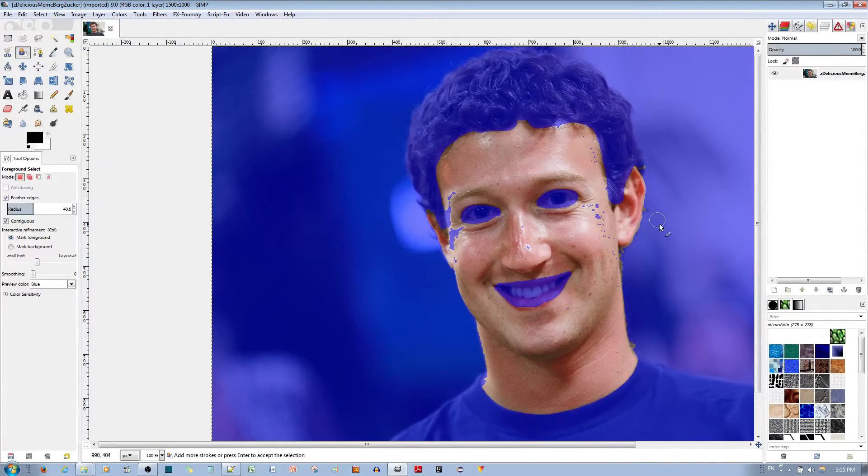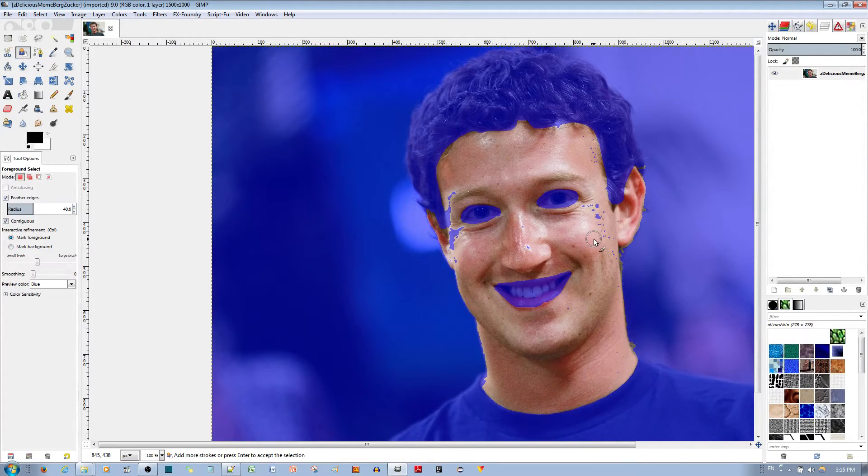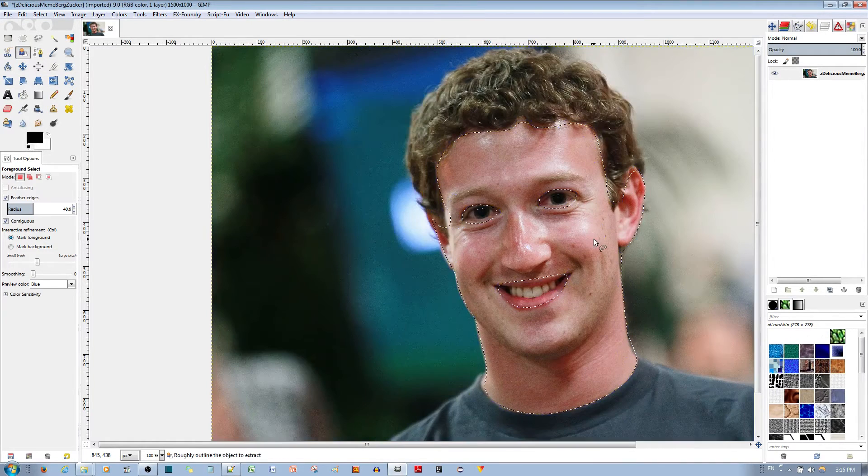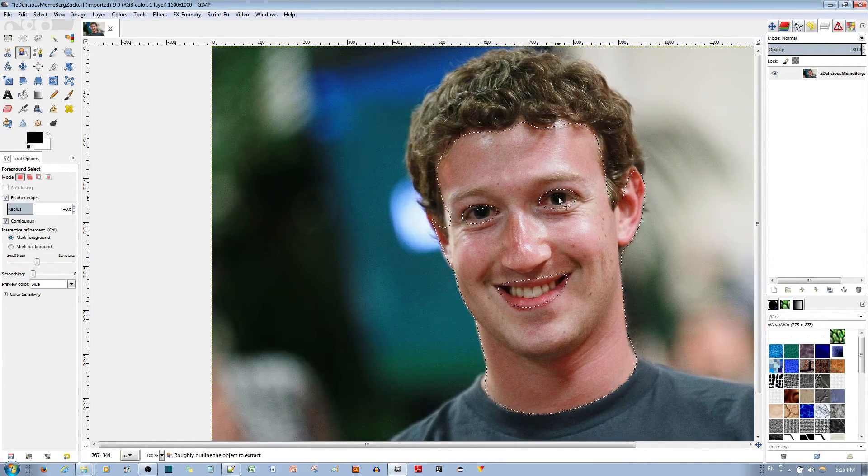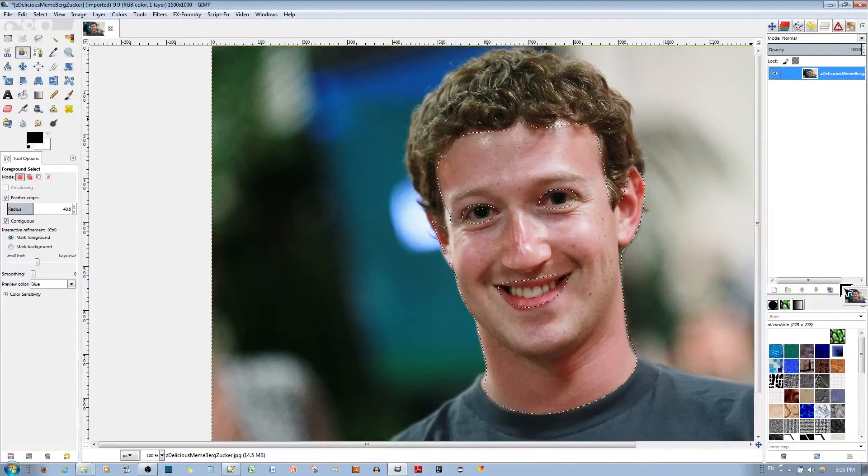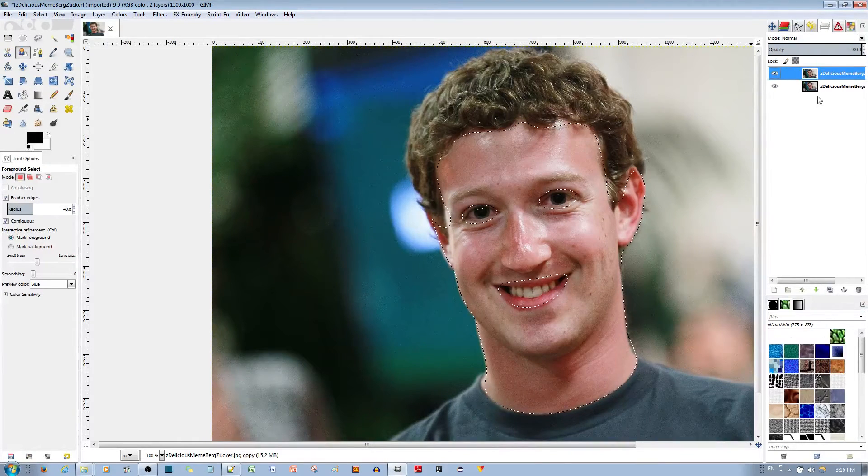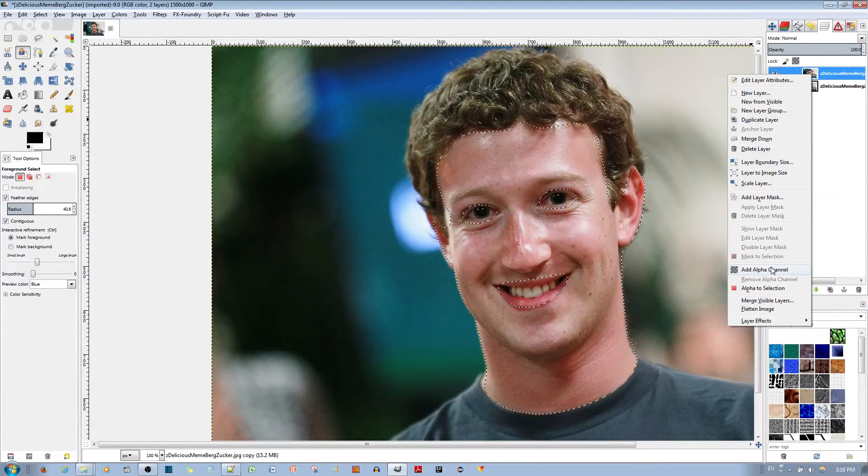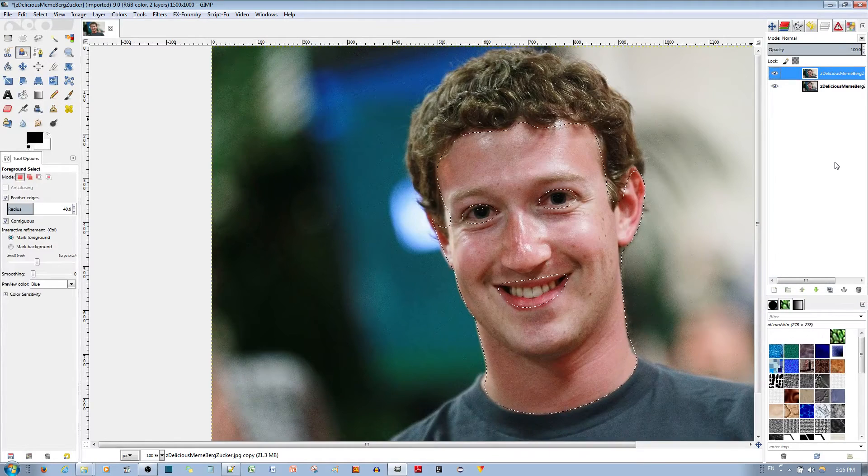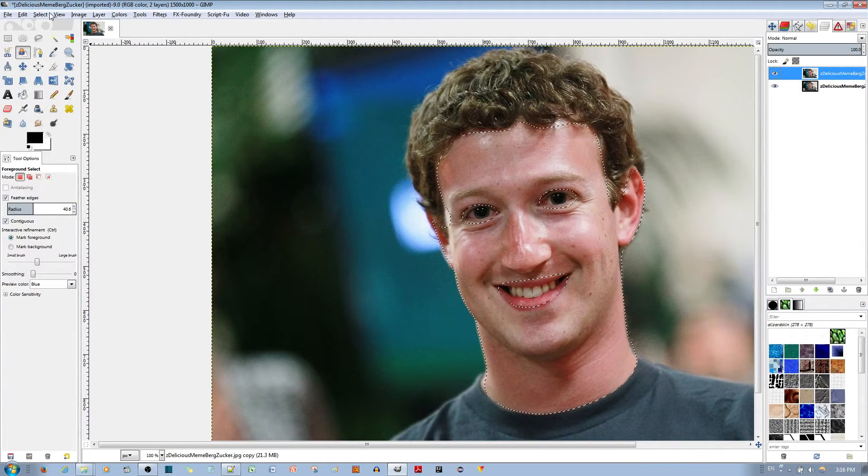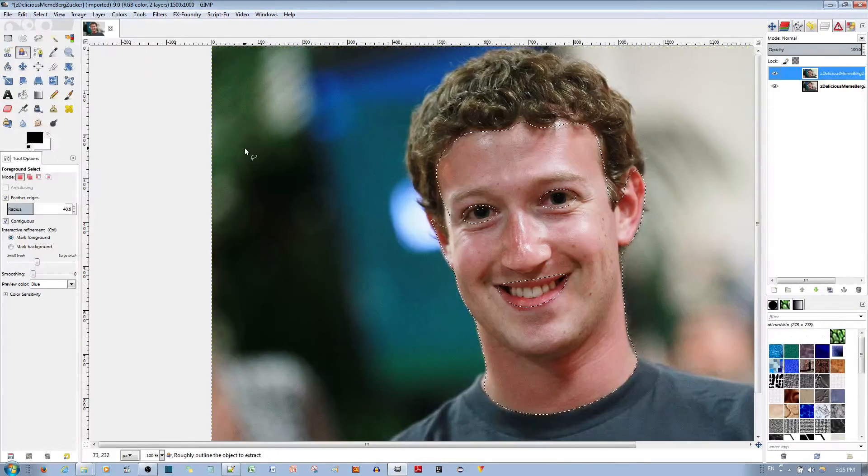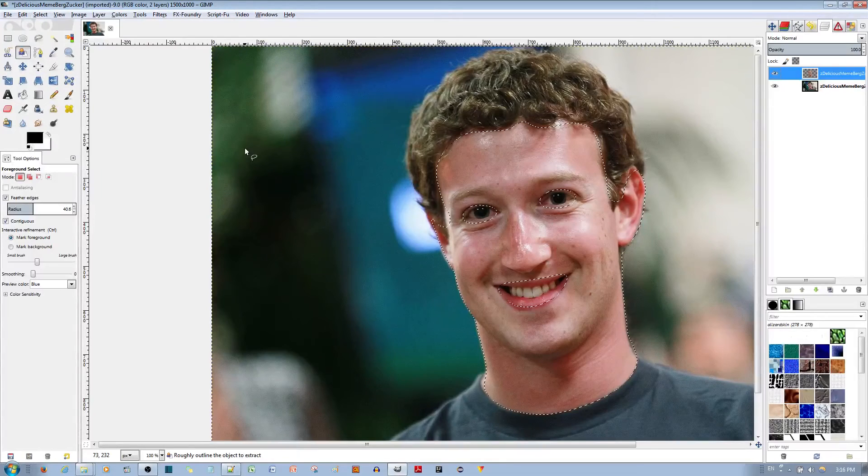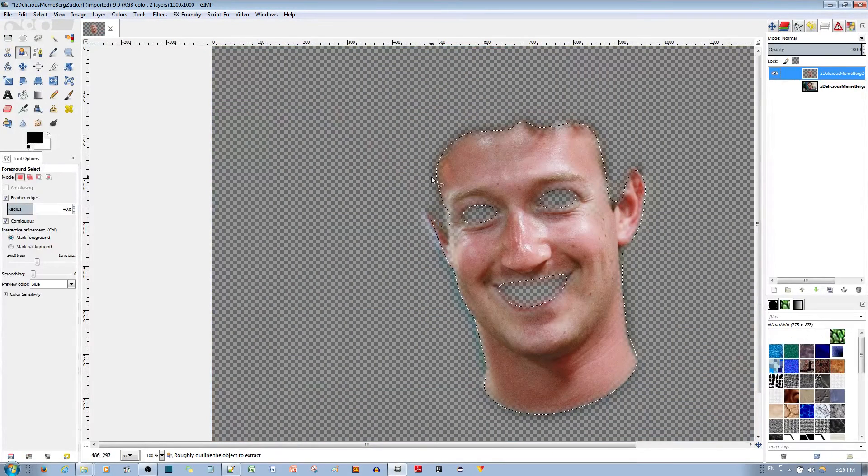Alright I guess this is as good as it's going to be so go ahead and hit the enter key to make the selection and this is how it is. You want to make a duplicate of the layer and add an alpha channel to the first layer. I'm going to inverse the selection and hit the delete key and this is how it looks so far.